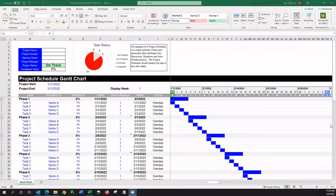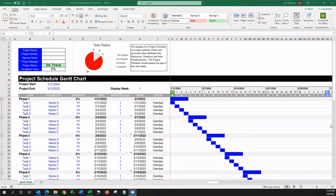Hi, this is a project schedule template. Some people will call it a Gantt chart. Some people may call it a WBS or work breakdown structure, but really this is a project schedule template.